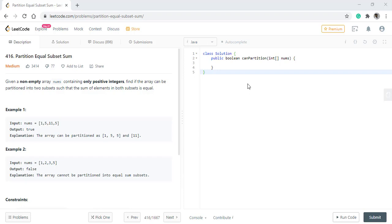Hello guys, welcome to Algorithms Made Easy. Today we will discuss the question Partition Equal Subset Sum.